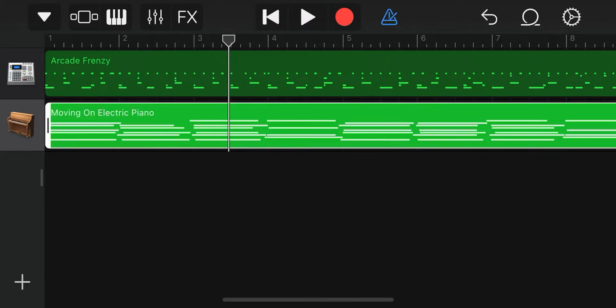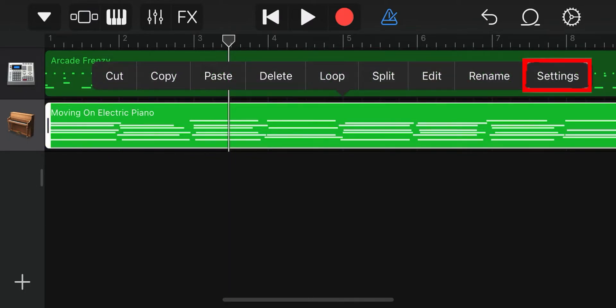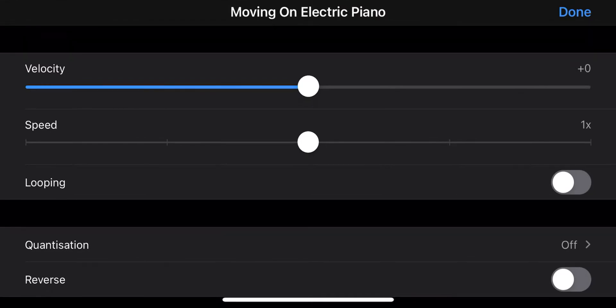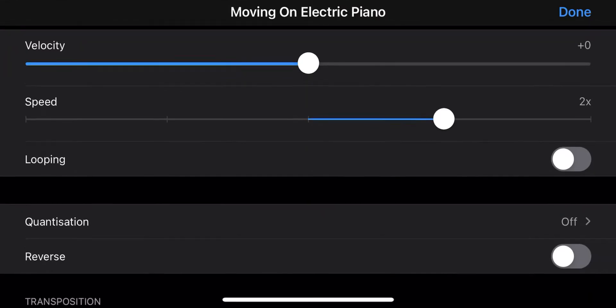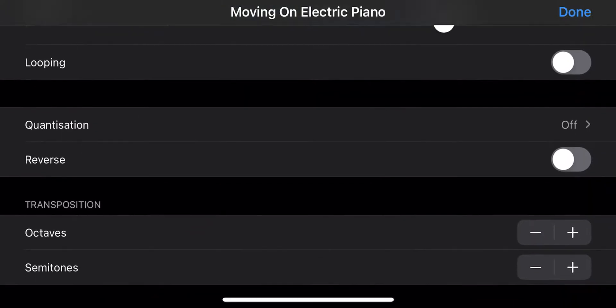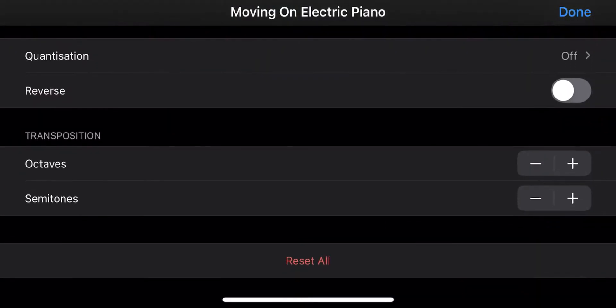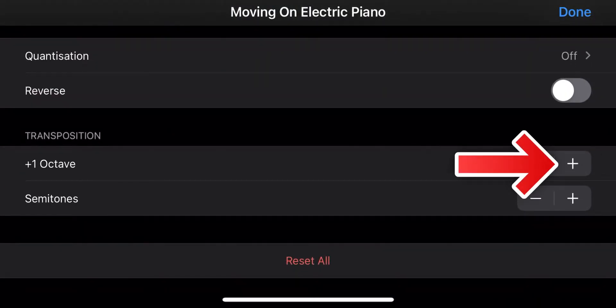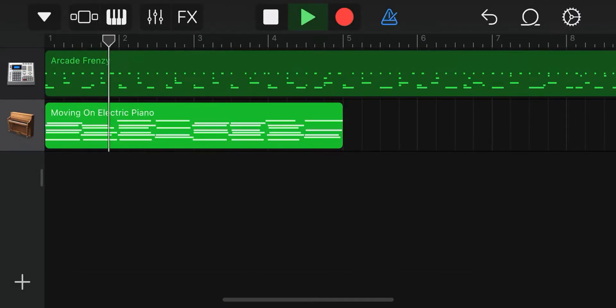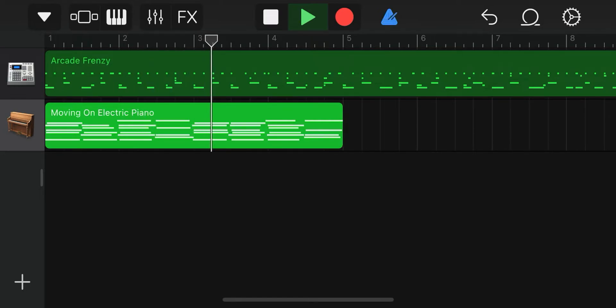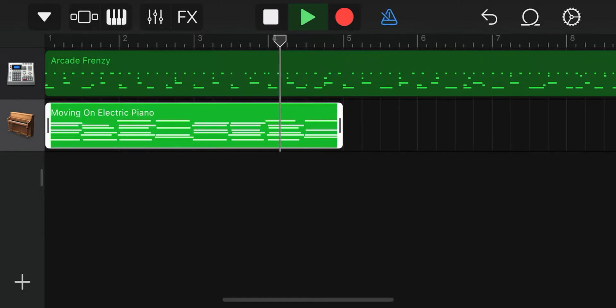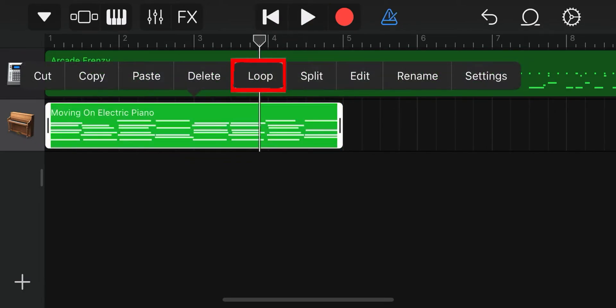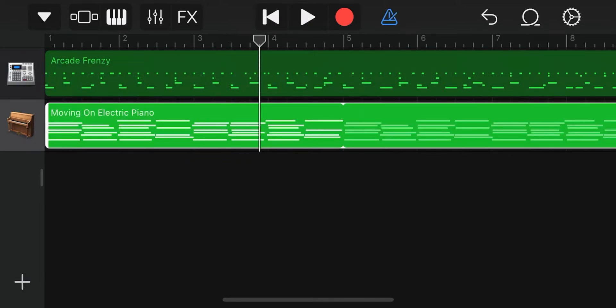Now, we can try to make some more advanced settings by double clicking on the piano part and selecting settings. We double the speed of the piano. This can be done with most loops. Then, we can go down and select an octave up by clicking on the plus. Now, we get a brighter sound from the piano. Double click again and press the loop. This will repeat the track throughout the song.